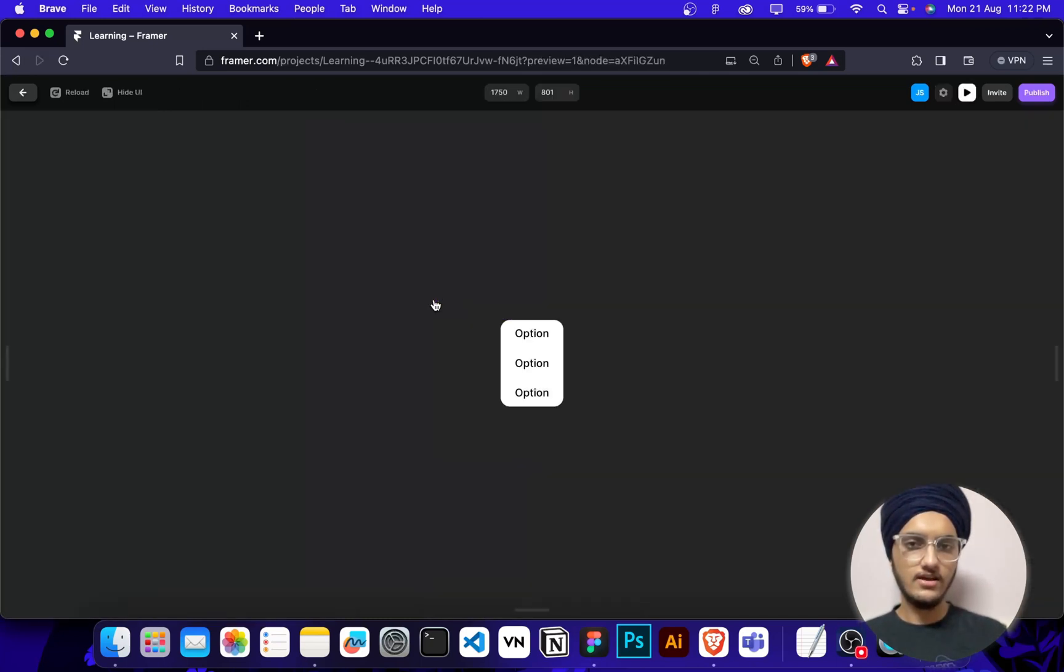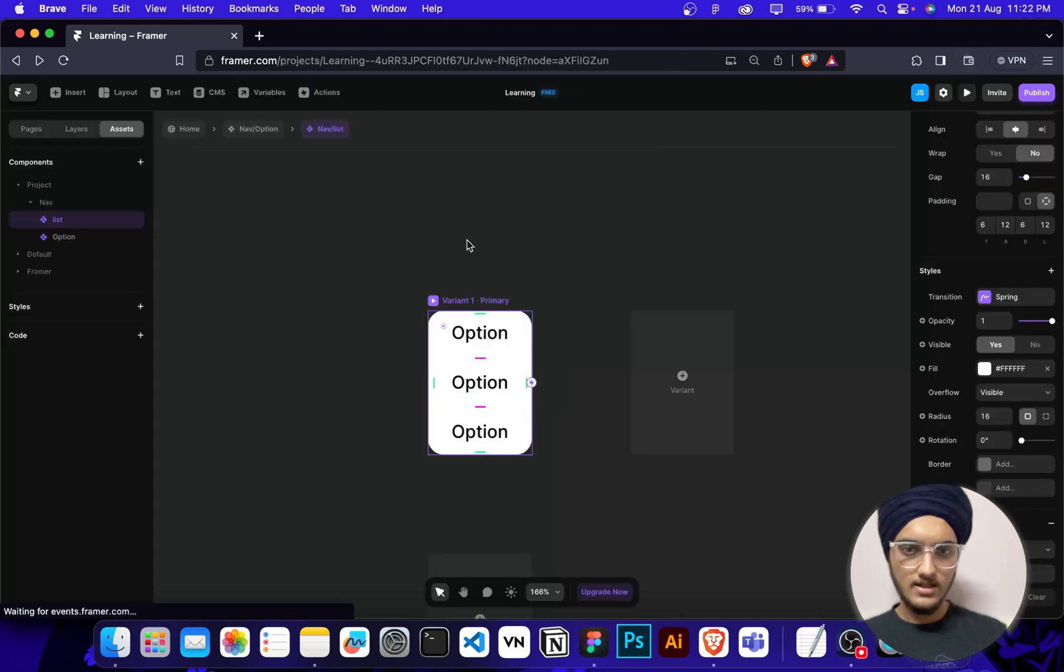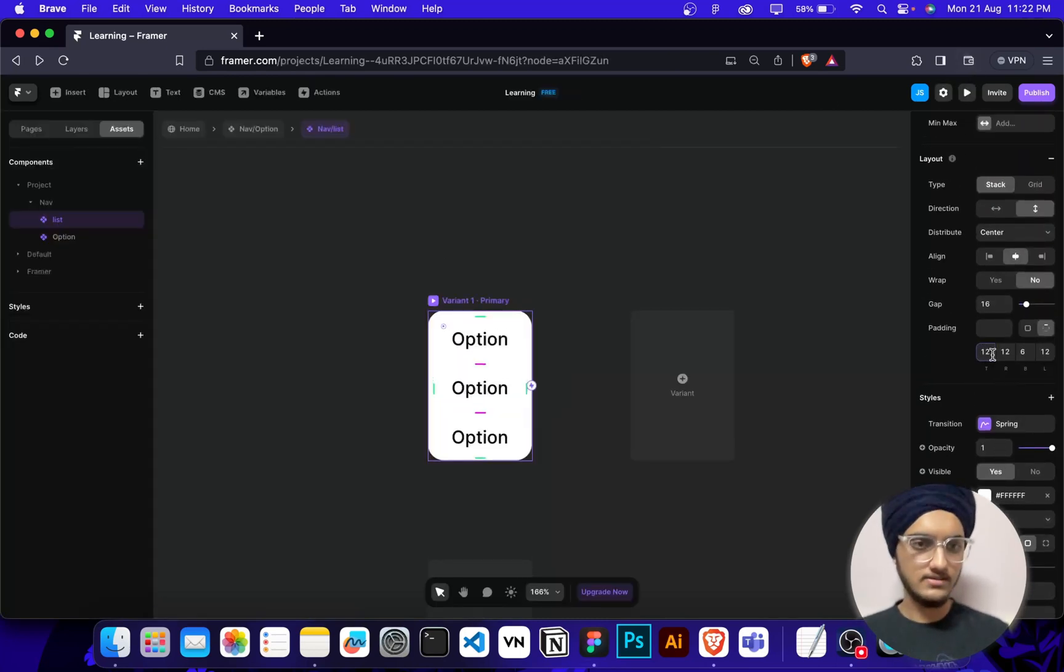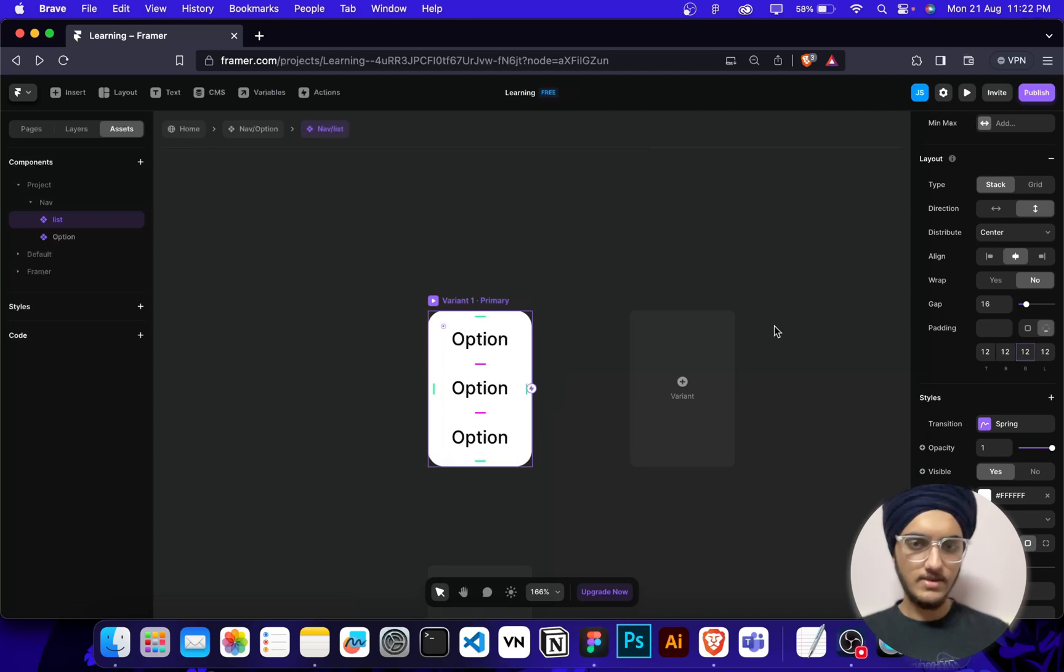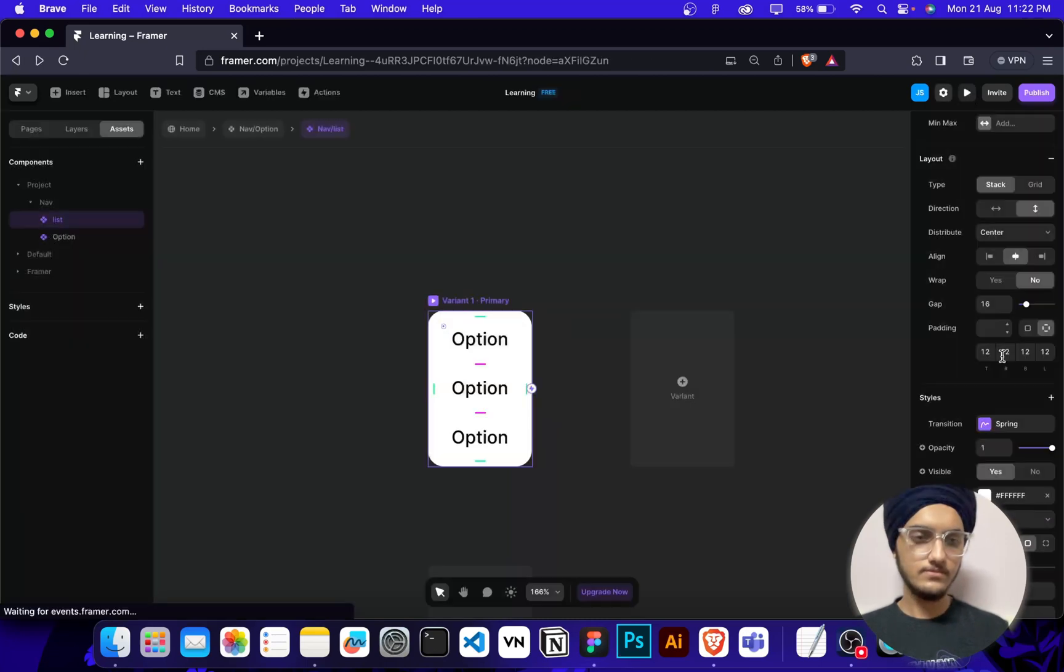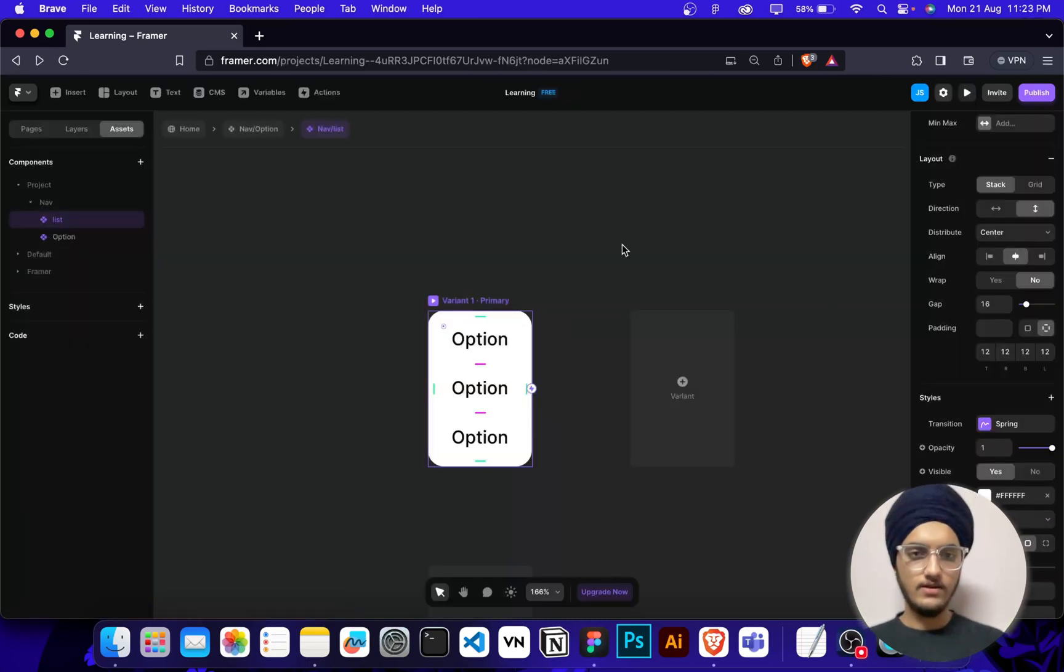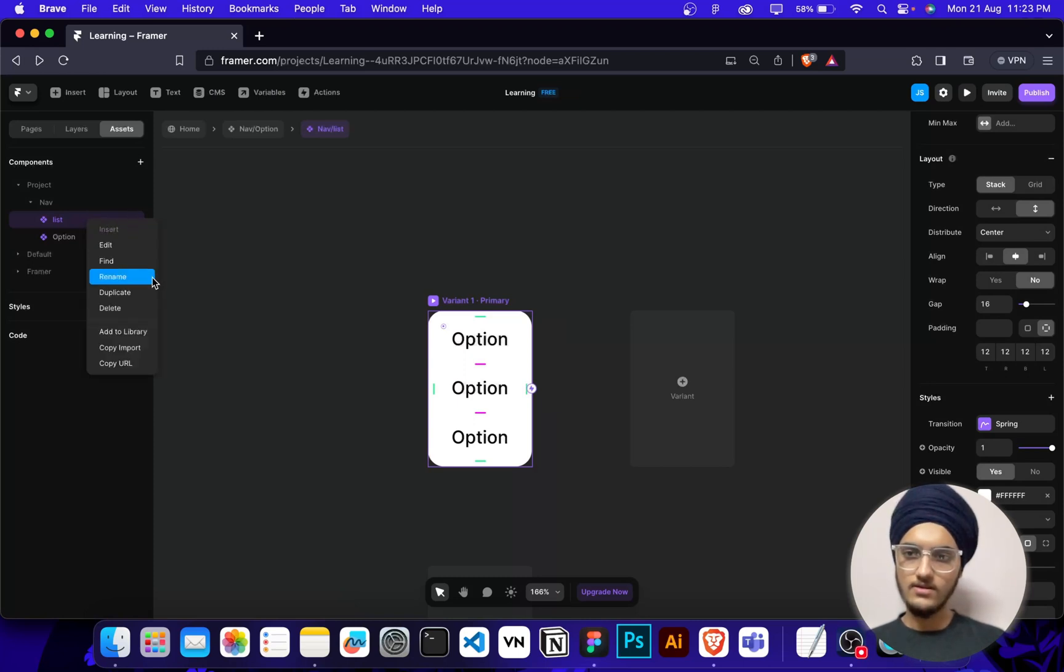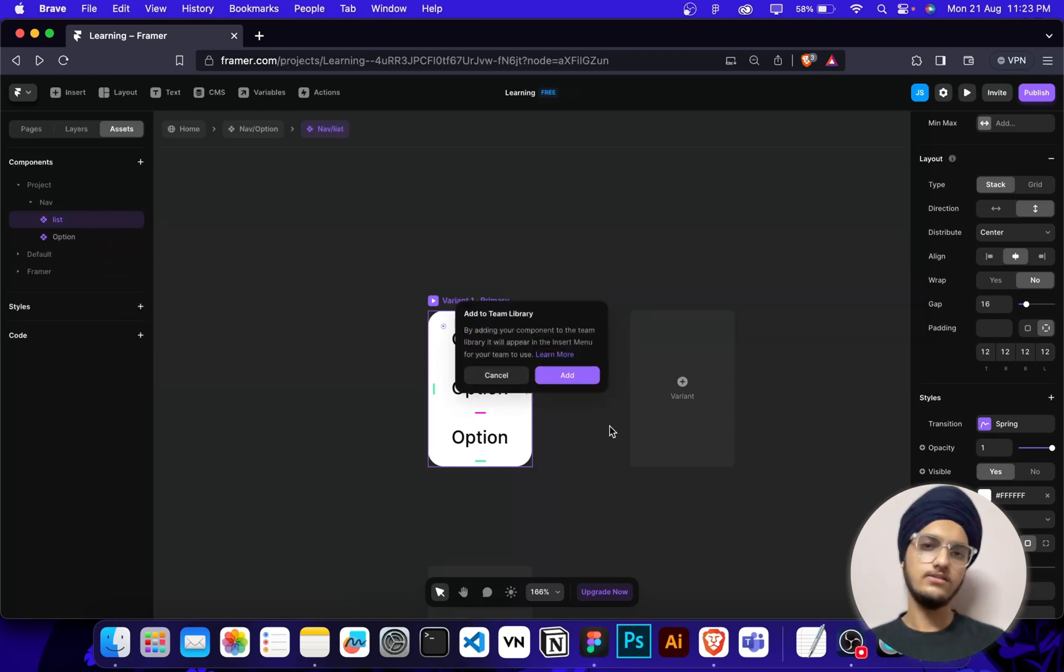I can make the border radius of 12 pixels or maybe 16 pixels. Then what I'm going to do, I'll check how it's looking. It's looking good but let me just swap the paddings. Let me make it 12. Now it's looking good.